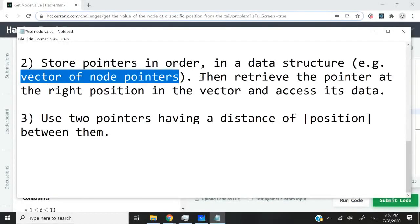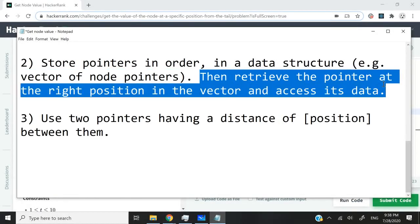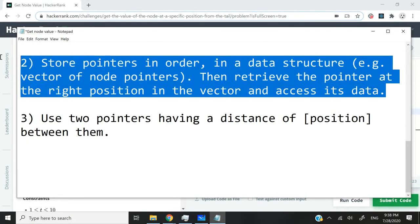Then we could easily retrieve the pointer using an index. By doing so, we could access the node and then get the data or the value of the node. But again,